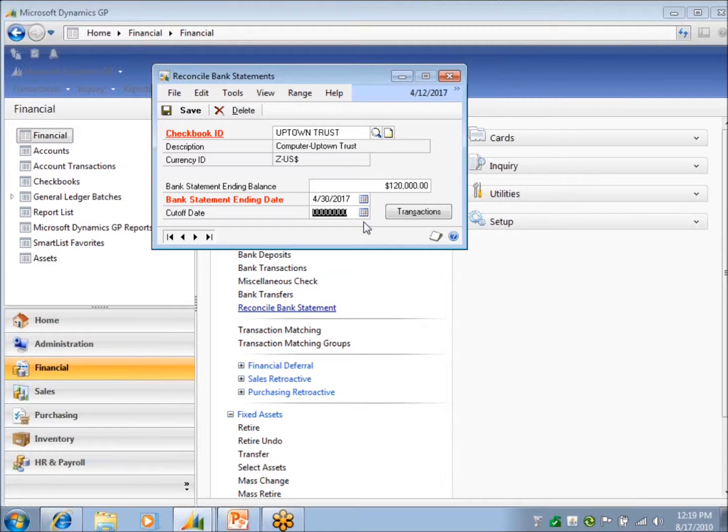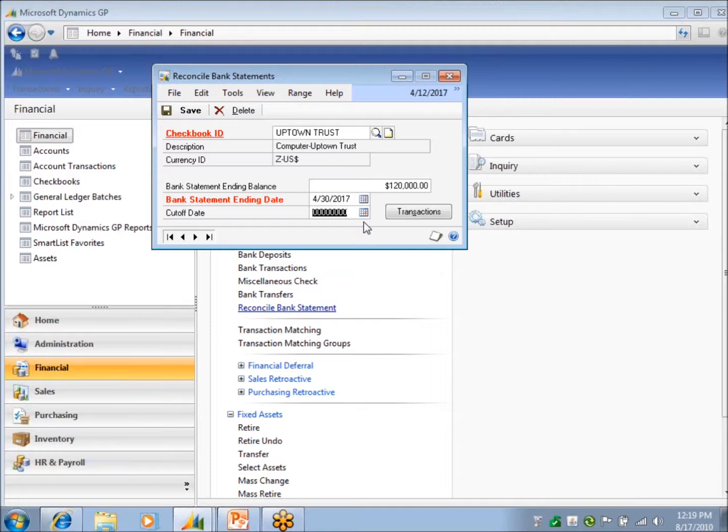Now the cutoff date here is optional. I highly recommend that you make it the exact same as your bank statement ending date. Because this is going to control two things. It's going to control which transactions I'm going to see in my list to select to reconcile. And it's also going to affect my reconciliation report that I get afterwards. If I leave this cutoff date open, when I go to transactions, I'm going to see everything. Even everything past April, the date that I'm reconciling.